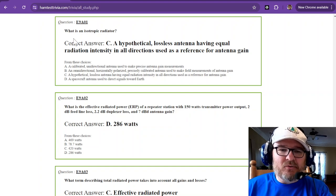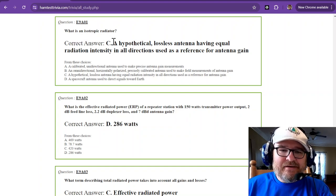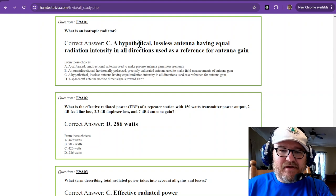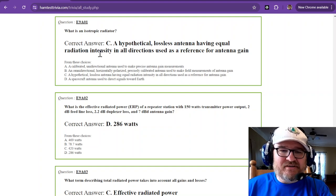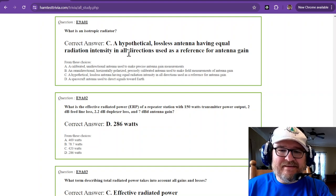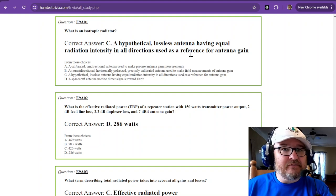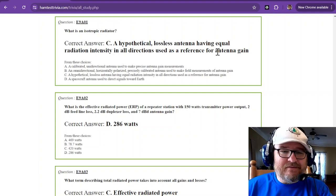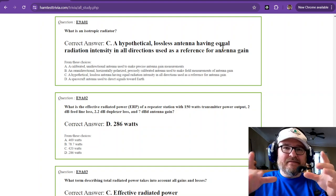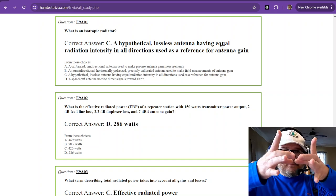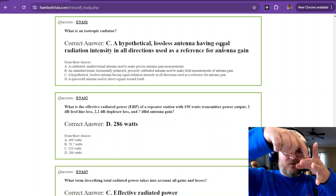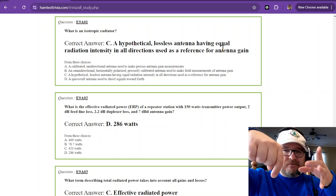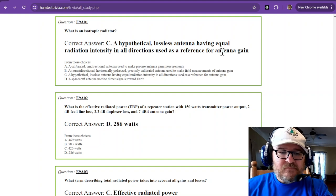What is an isotropic radiator? It is a hypothetical lossless antenna having equal radiation intensity in all directions, used as a reference for antenna gain. So isotropic is a gain of one because it's a perfect circle all the way around.